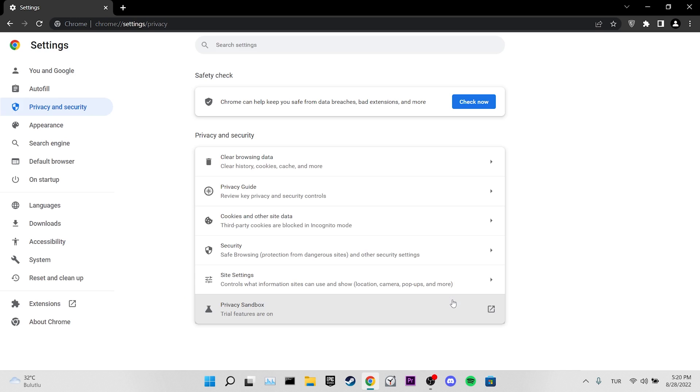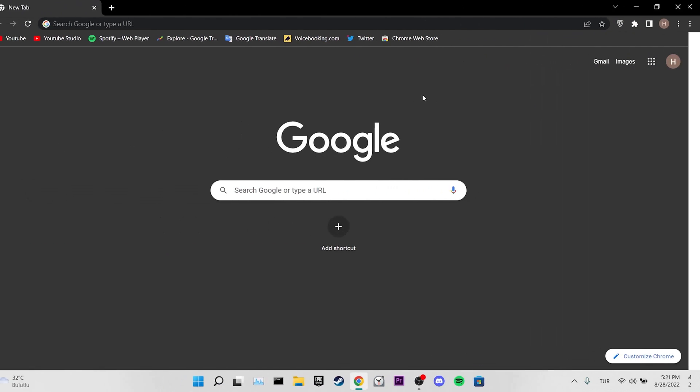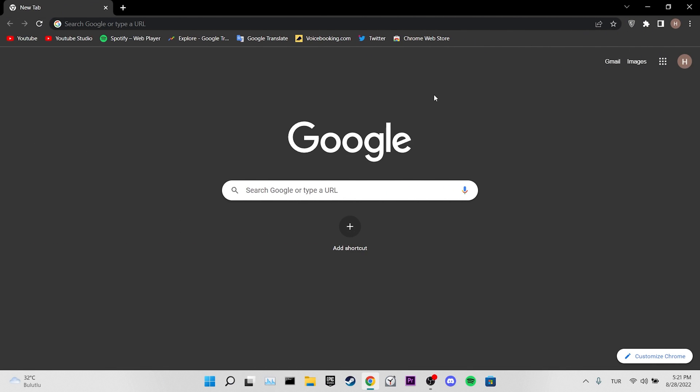We cleared our browser's data. Now you can check if the problem is solved or not. If the problem is not solved, we will move on to our second solution. Our second solution is to use VPN.